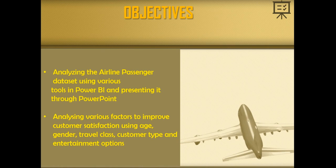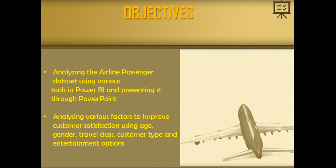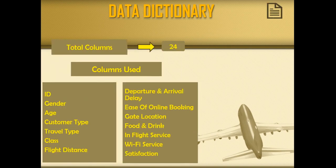The objectives of my report are to analyze various factors to improve customer satisfaction using age, gender, travel class, customer type and entertainment options. I have used Power BI and I have presented it through PowerPoint.